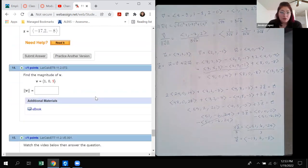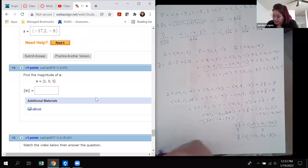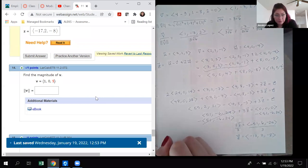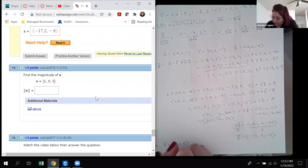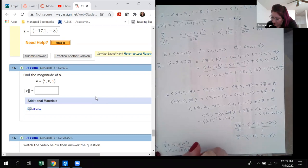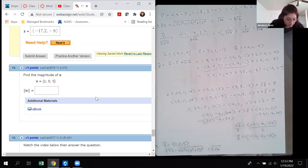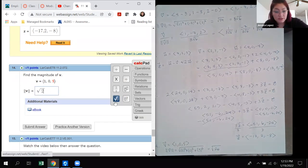Number 14 asks for the magnitude of vector v = ⟨1, 0, 5⟩. That's √(1² + 0² + 5²) = √(1 + 0 + 25) = √26. The square root of 26 does not simplify, so the answer is √26.